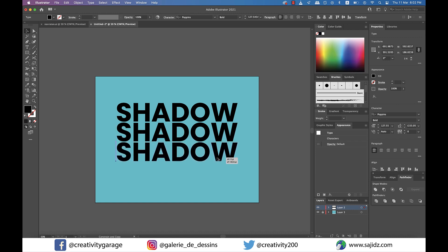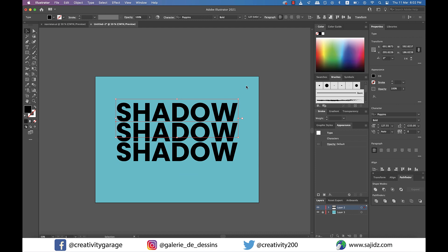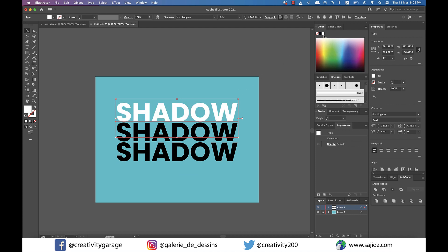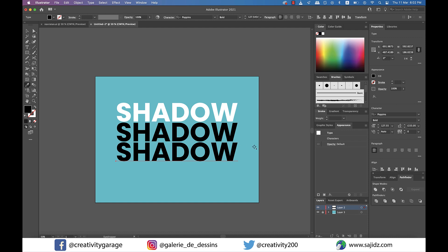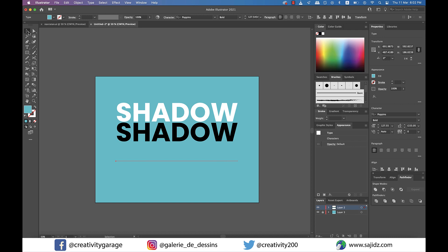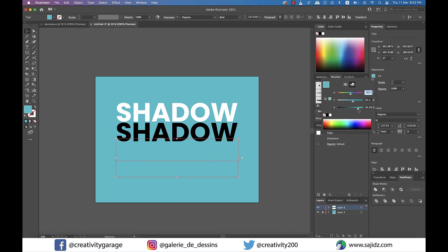Now select the topmost text and fill it with white. Then select the last text and, using the Eyedropper tool from the toolbar on the left, click on the background color to sample and copy it to the text.